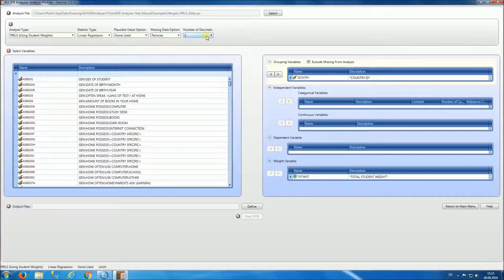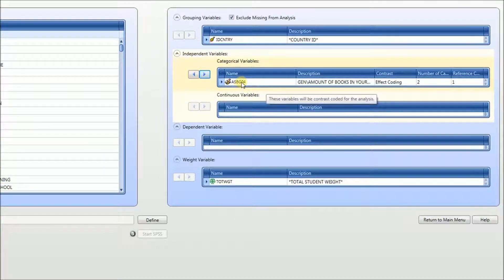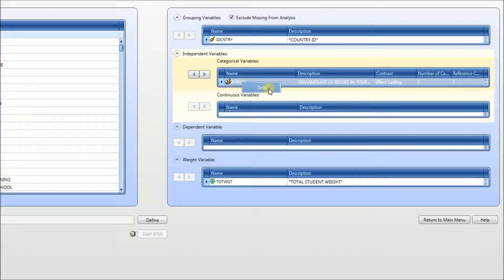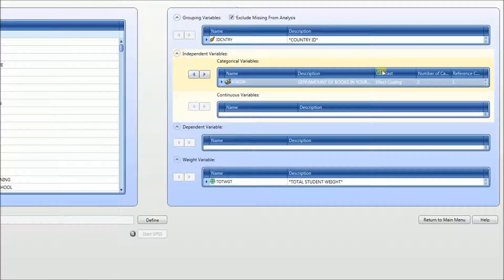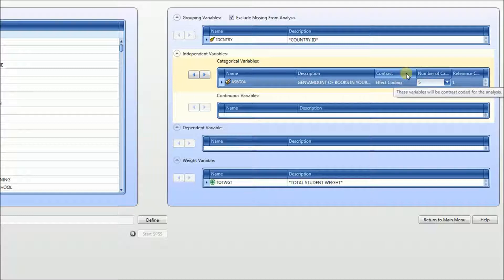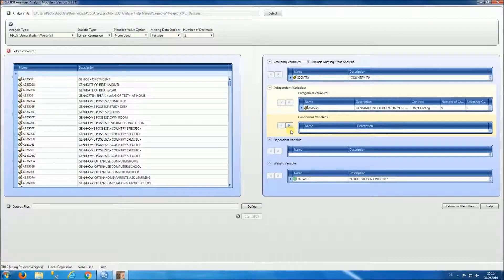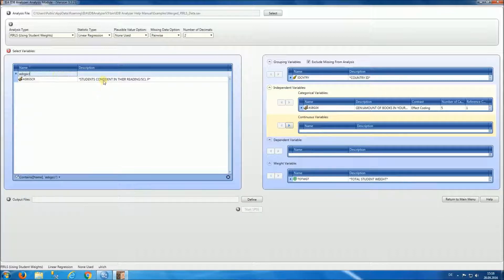We're going to leave the number of decimals at 2 and we're going to be conducting our analysis by country. Our independent variable is going to be amount of books in the home, ASBG04. This is a categorical variable — if we right-click on the variable we can see the details and we'll see that there are five categories plus the missing category. So under number of categories we're going to select five, for contrast coding we're going to select effect coding, and we're going to leave one as the reference category. Our continuous variable for the analysis is going to be ASBGSCR, which is students' confidence in reading.